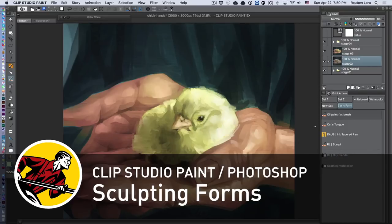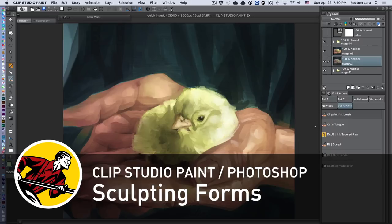Hey guys, Ruben Lara here. Today I want to talk about a mindset I sometimes have when approaching a painting—thinking about it like I'm sculpting it out of a block of clay.